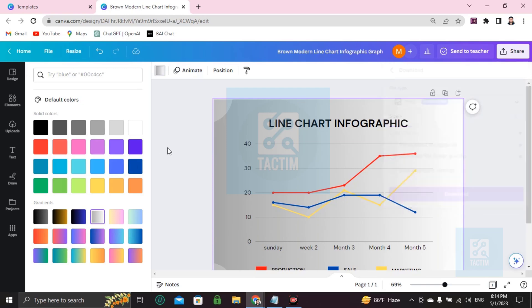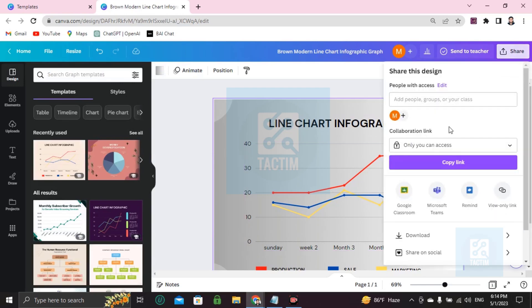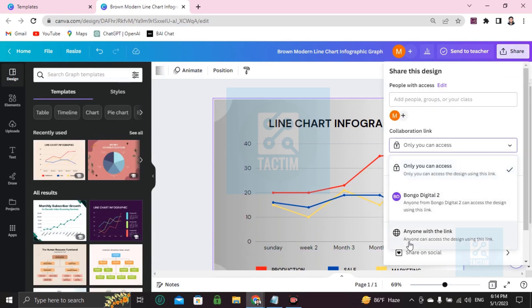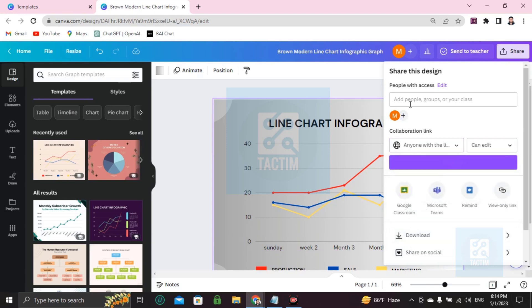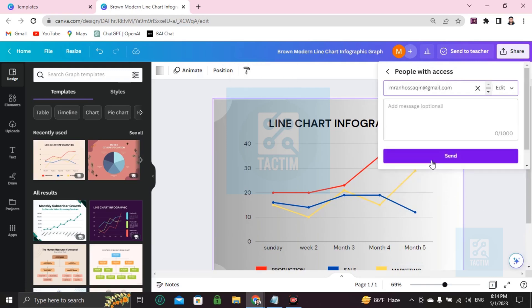Now I'm going to show you how you can send this work directly via mail. Go here to Share. You'll find collaboration link. Just click and make it 'anyone with the link', and you have to write here the email address you want to share with - like example@gmail.com. Now if you click on Send, this whole work will be sent to that email address.